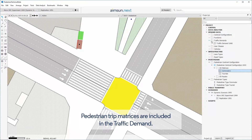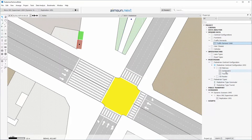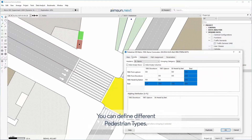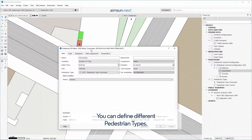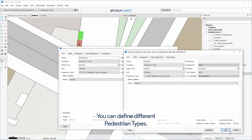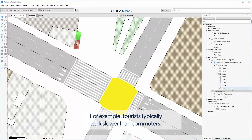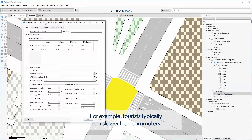Pedestrian trip matrices are included in the traffic demand. You can define different pedestrian types — for example, tourists typically walk slower than commuters.